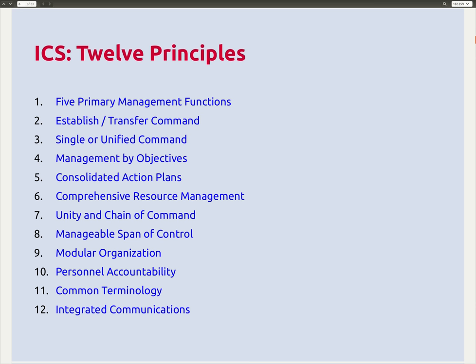ICS is based on 12 principles. For anyone taking the official ICS courses, you'll go through these one at a time — and I highly recommend the courses; they're fantastic, though very time-consuming. The level 200 and 300 courses take two days each. I'm going to focus on the five primary management functions, how to establish and transfer command, the use of single or unified command, unity and chain of command, manageable span of control, and modular organization.